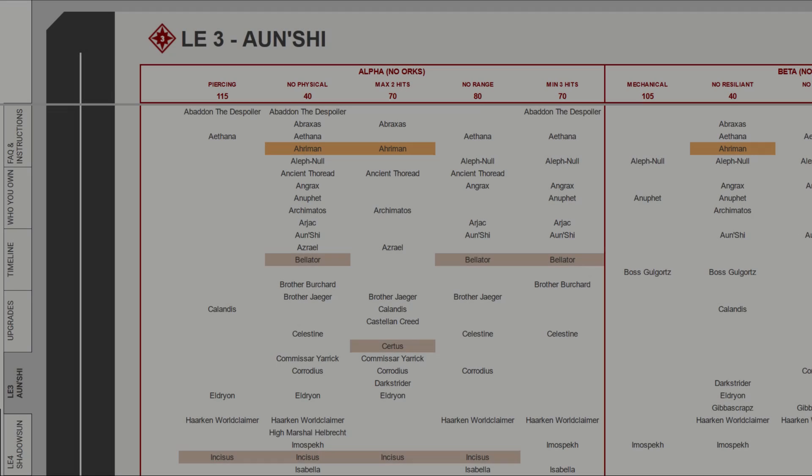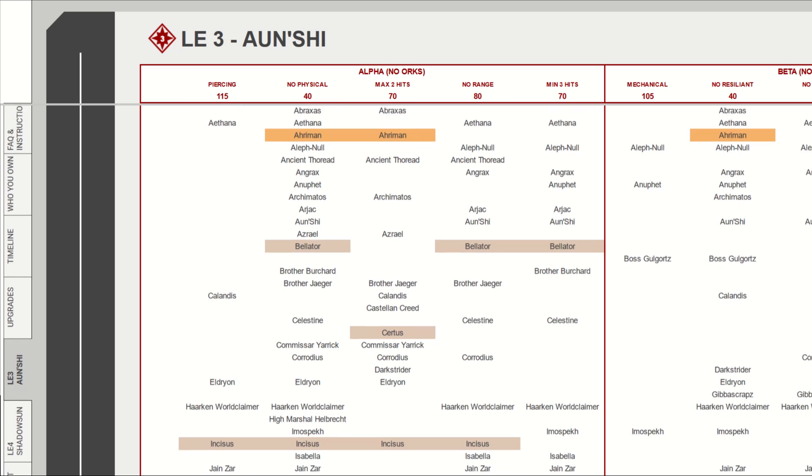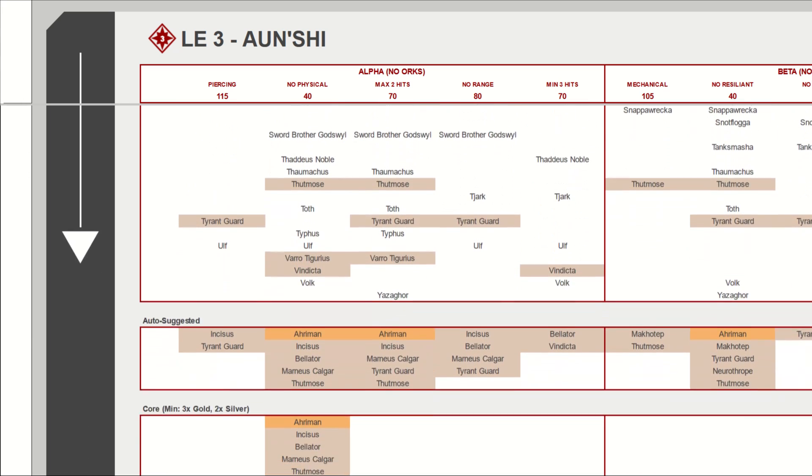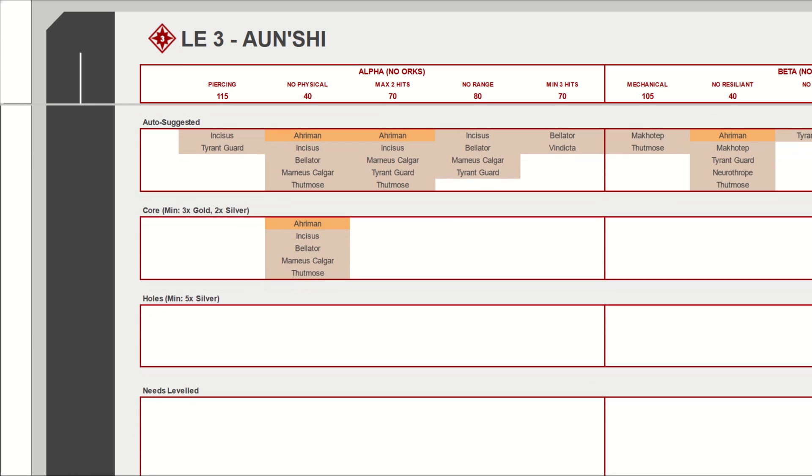Then we come onto the Legendary Event tabs. These are split into each Legendary Event currently available to us, so only on Shi and Shadow Sun right now. In the sheet, you can see the three tracks, Alpha, Beta, and Gamma, then the battles for each, and finally, a long list of characters who are available in each battle. At the bottom of the sheet, you can see an auto-suggested team, based on your highest ranking characters available.